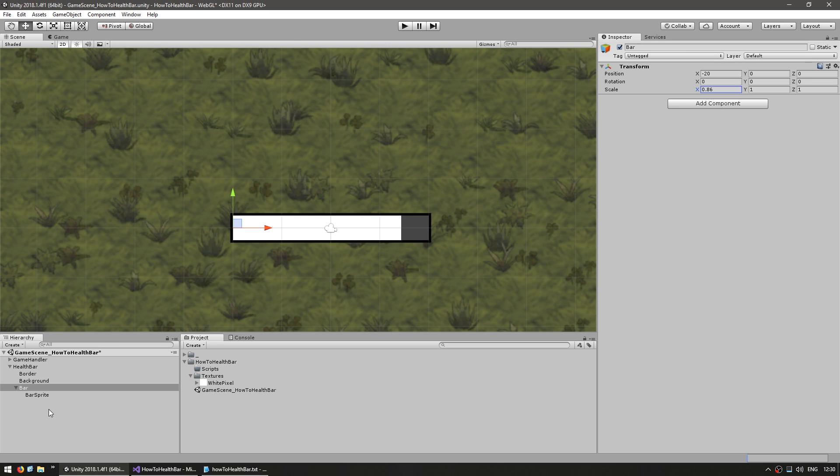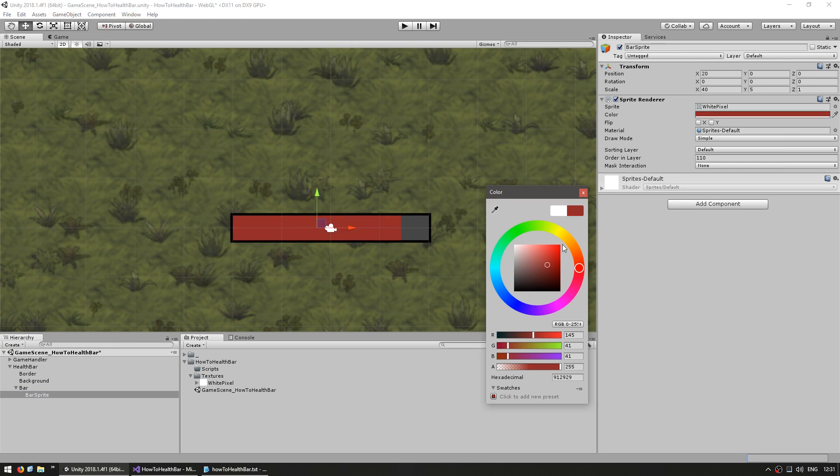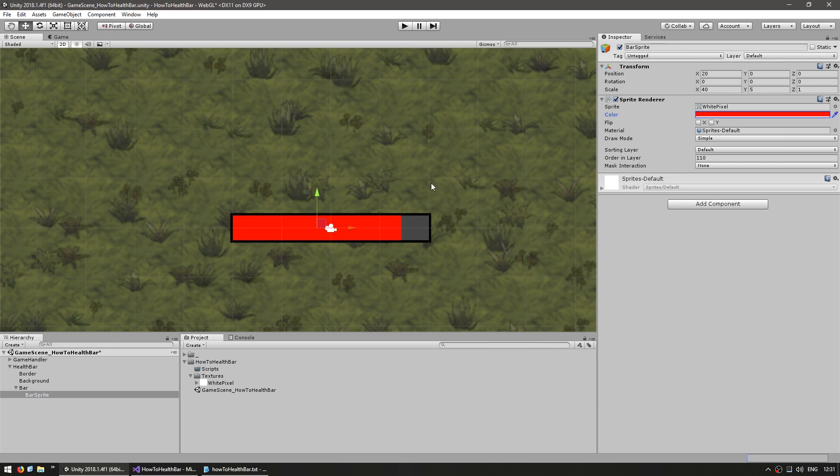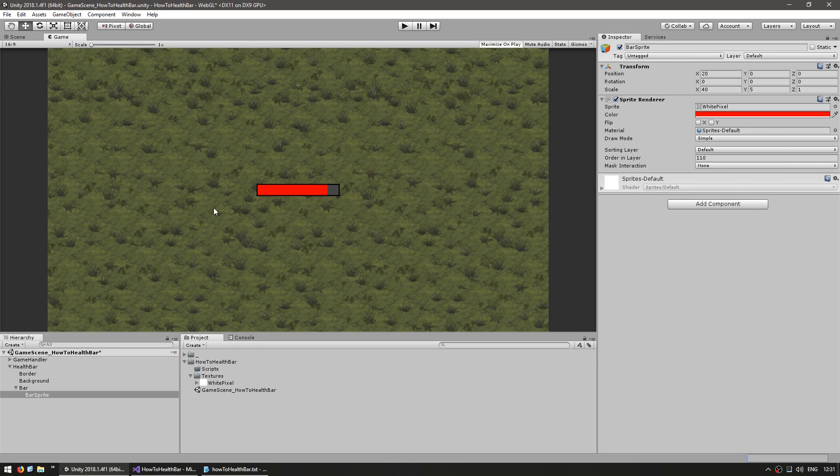Now one last thing, change the bar sprite to red so that this actually does represent a health bar. Alright, so that's our bar, commonly set up in the editor. You can view in the game window, that's a health bar right there.